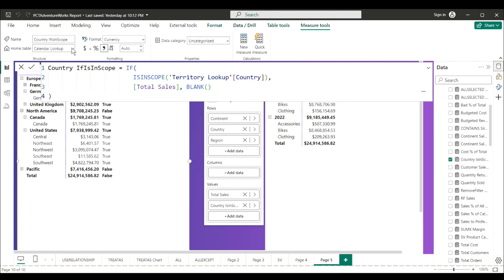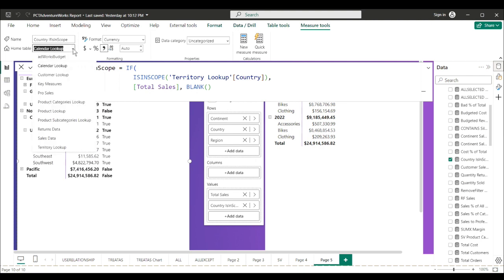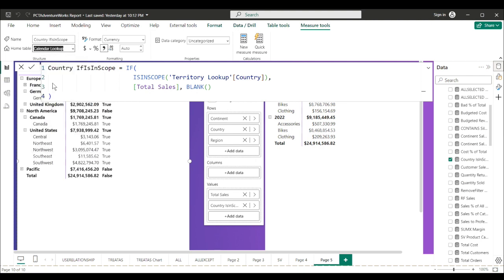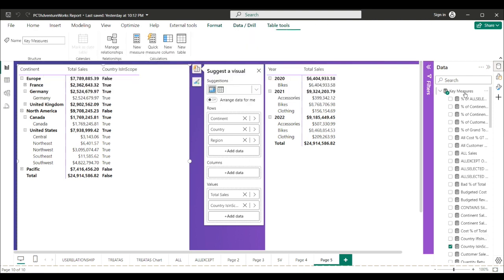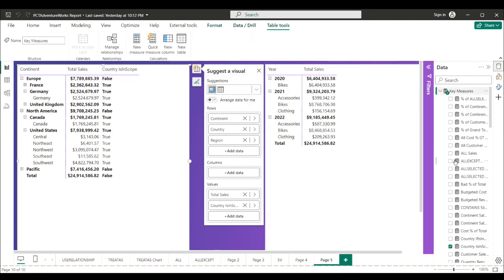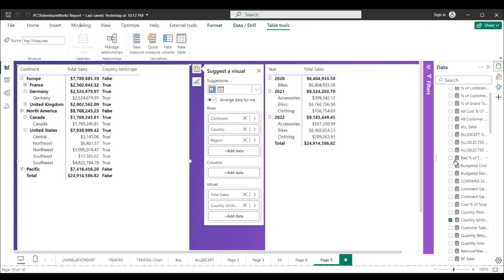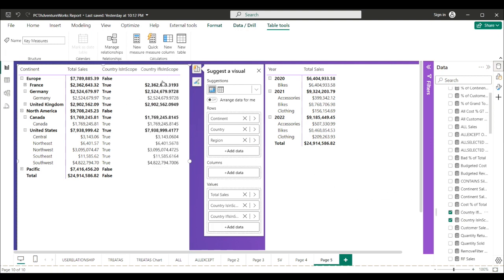And let's drop country if is in scope. So now it's not in scope, total sales is blank. It is at the country and region level, total sales is there.